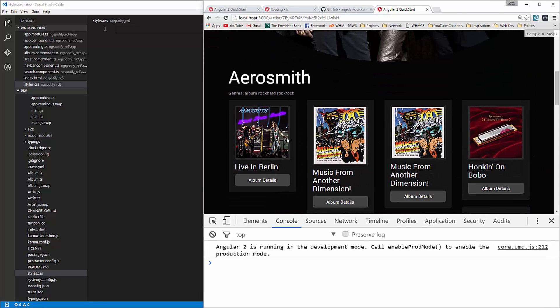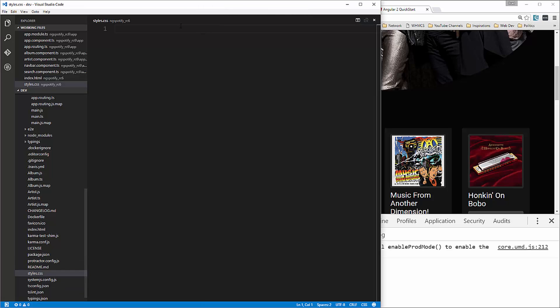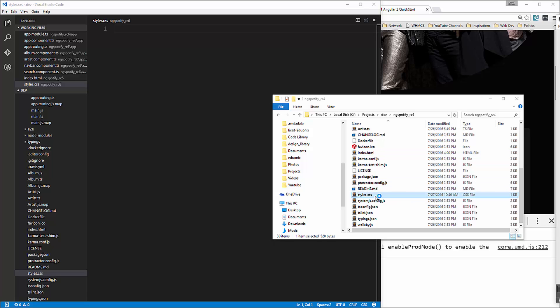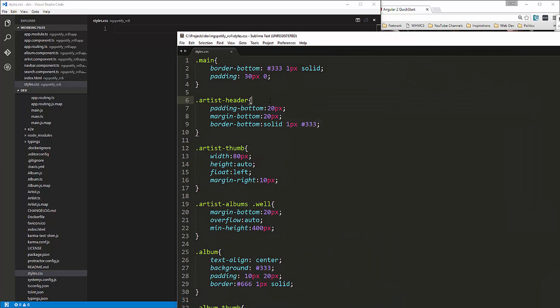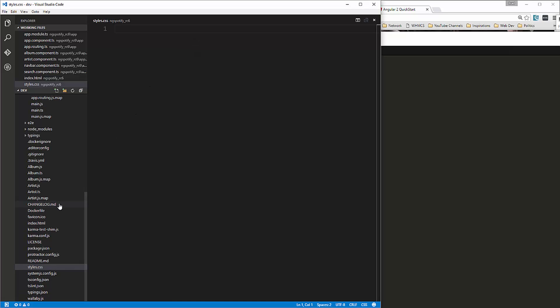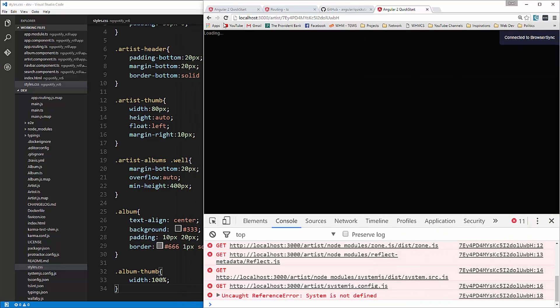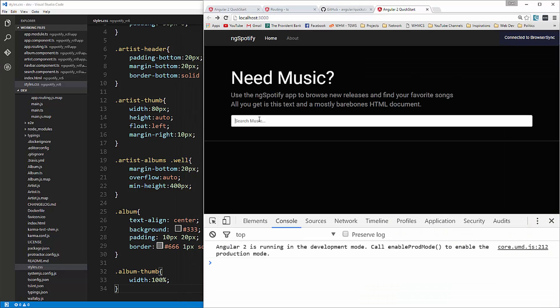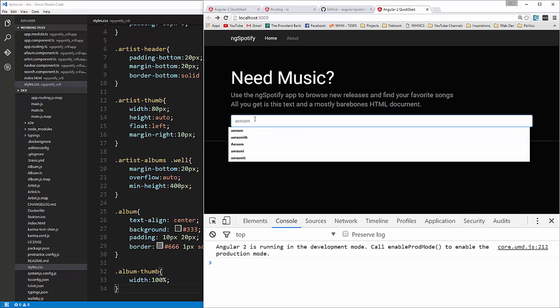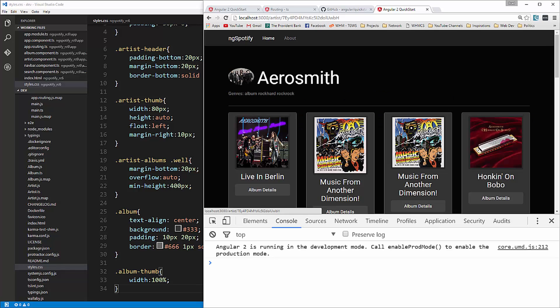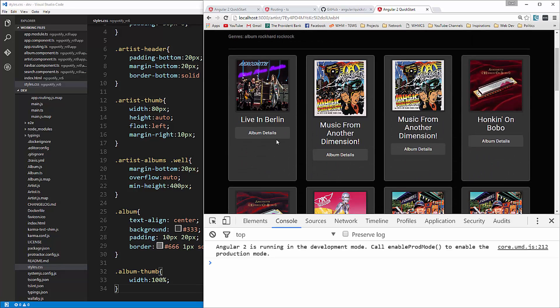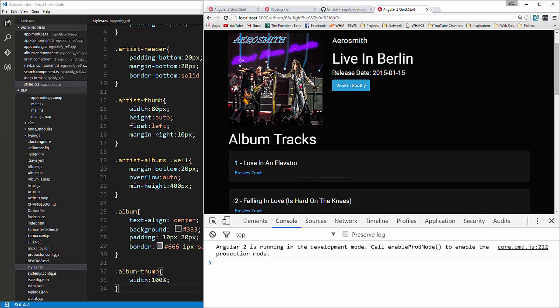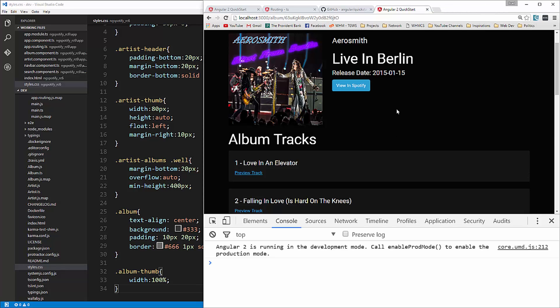Okay oh we do have some css that we need to add though so let's do that okay we'll go back to our RC4 code and open up style css and just grab everything in there paste it in here and save. Okay and then we're going to go back to localhost 3000 let's try that again alright so Aerosmith we have all the albums okay album tracks we can preview I don't have my sound on but you can see it's working